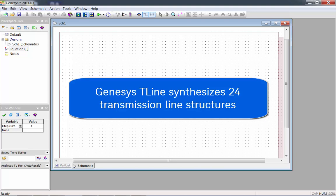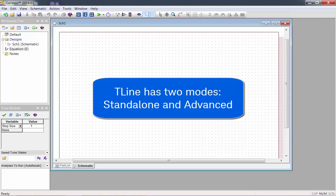Genesis T-Line synthesizes 24 transmission line structures. T-Line has two modes, Standalone and Advanced.